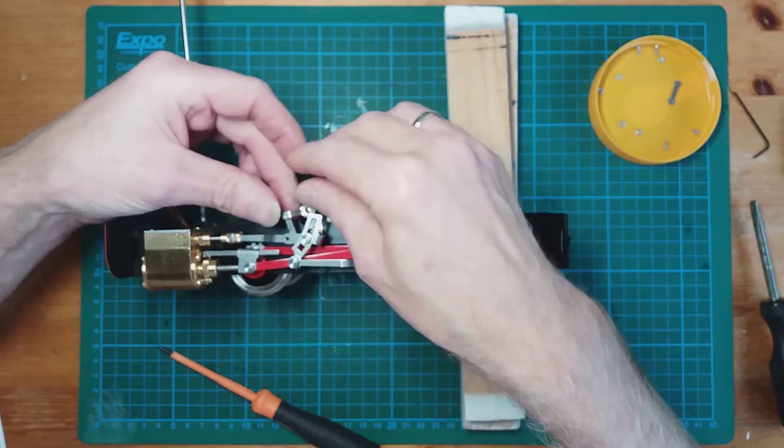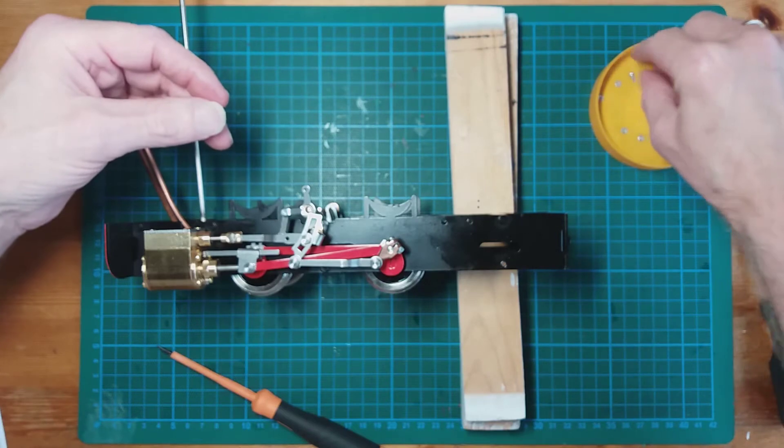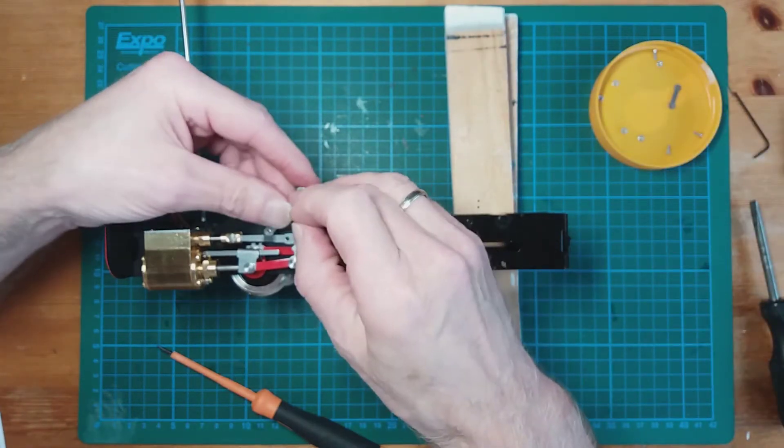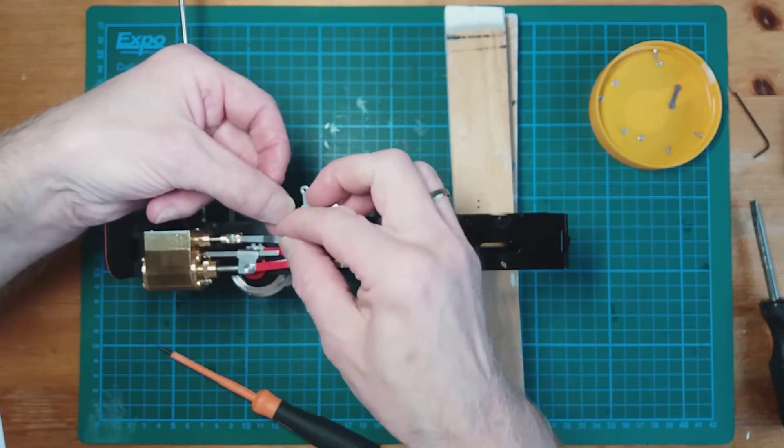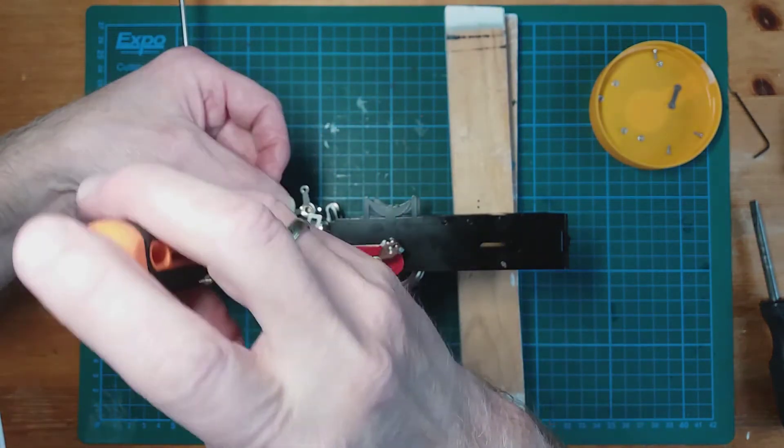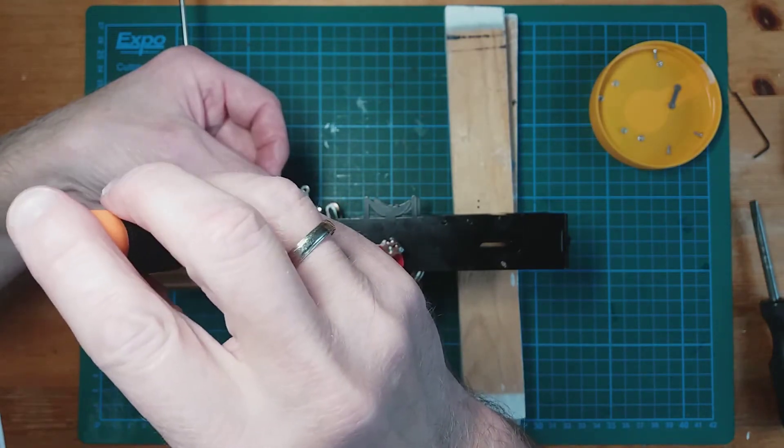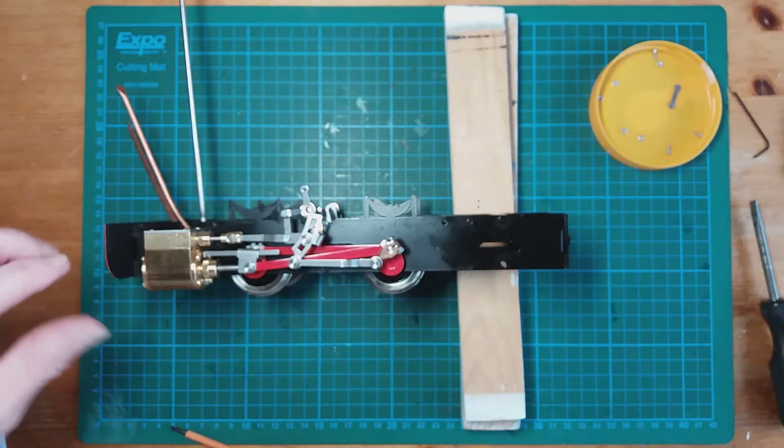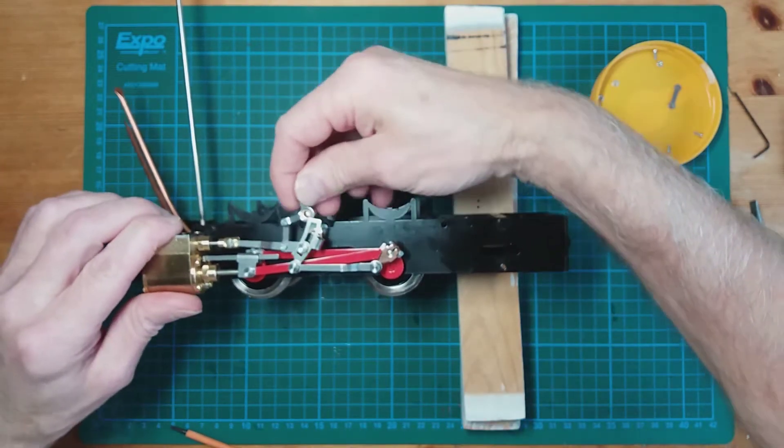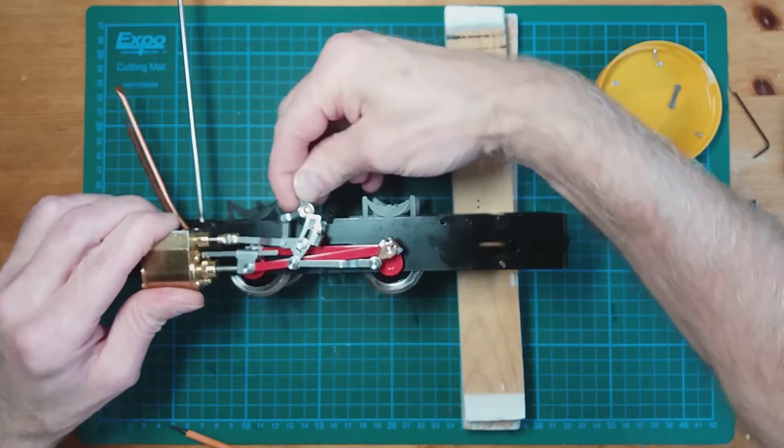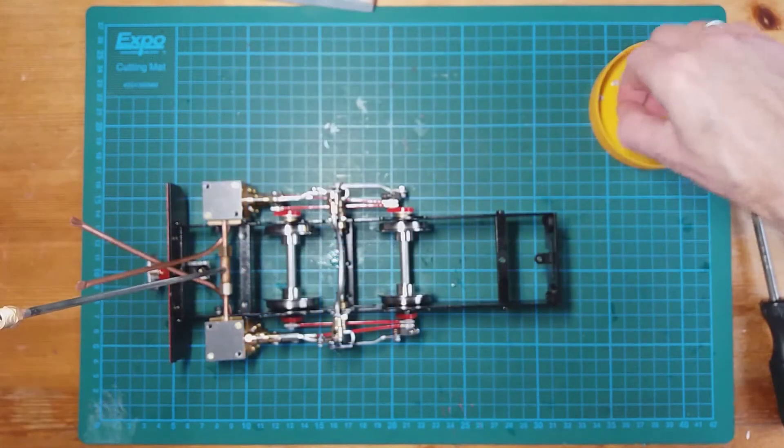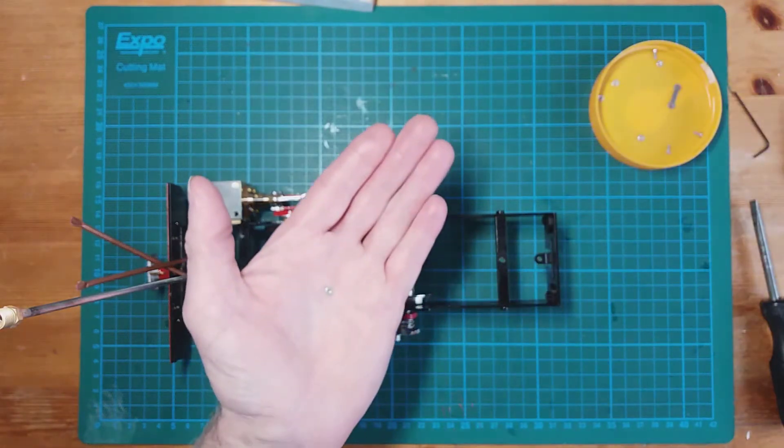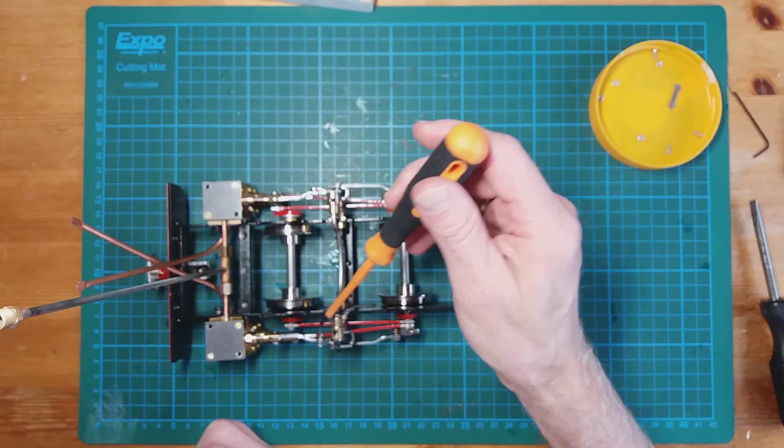So now we'll attach the other M2 screw. Again, not too tight, needs to be able to move backwards and forwards. Okay, we now have to fit the M2 nuts onto the back of the screws.